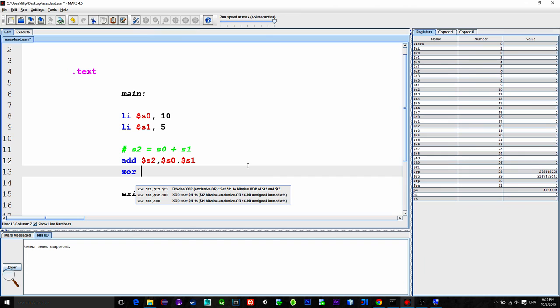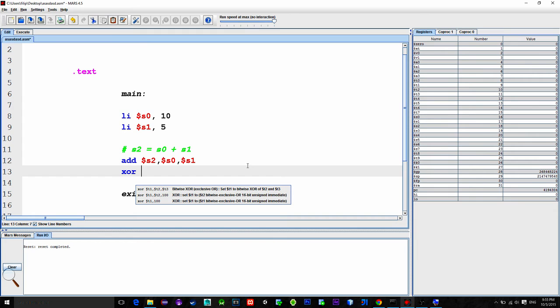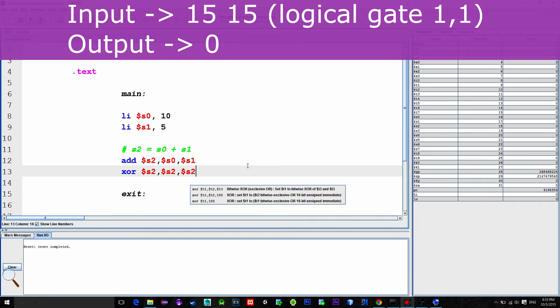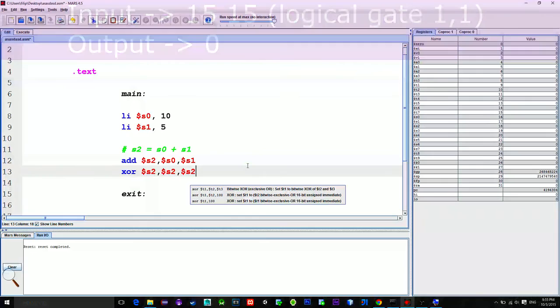So by following that, we can type XOR $S2, $S2, $S2. Meaning the following. In the register S2, put the result of exclusive OR logical gate of the S2 and S2. And because S2 has a value, it is not empty, it means that both entering values are 1. Which will lead to the output being 0. And that will reset the value of the register S2 to 0.